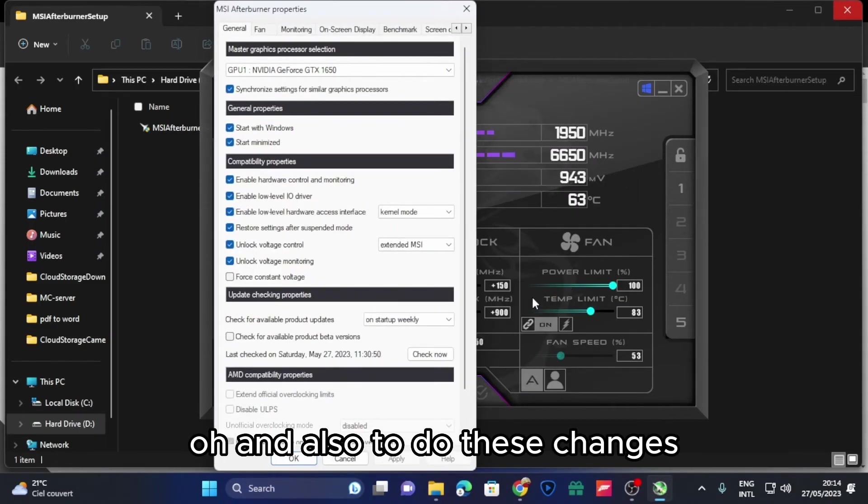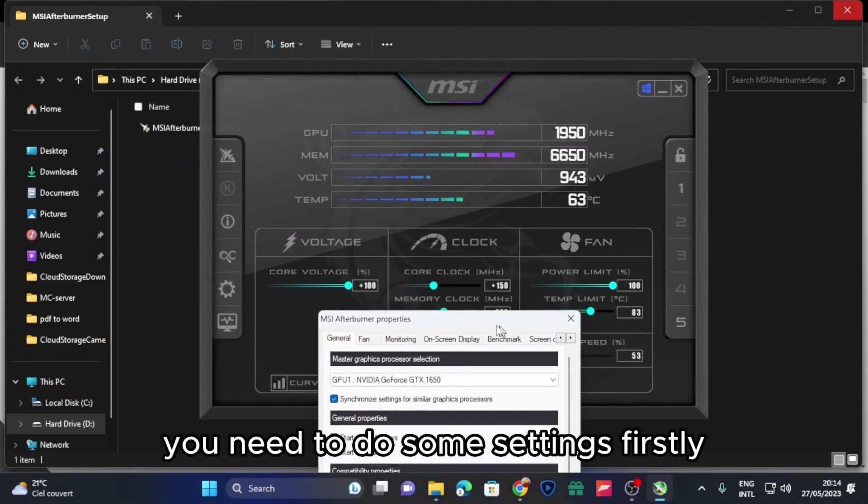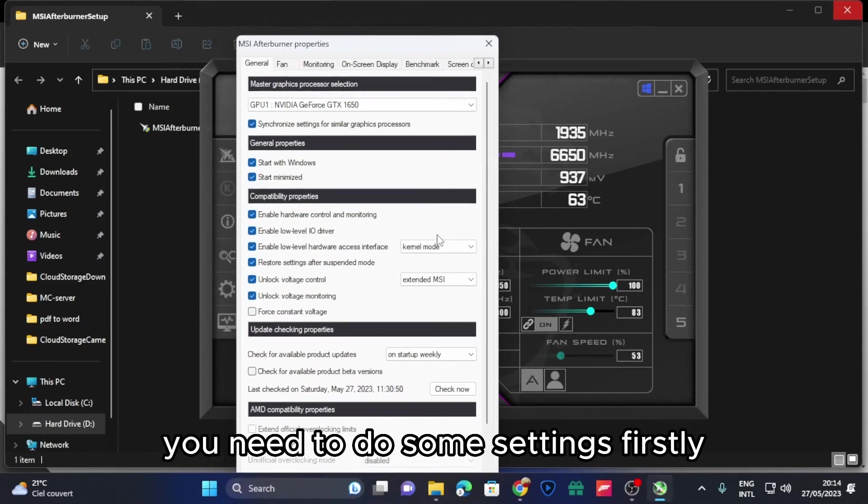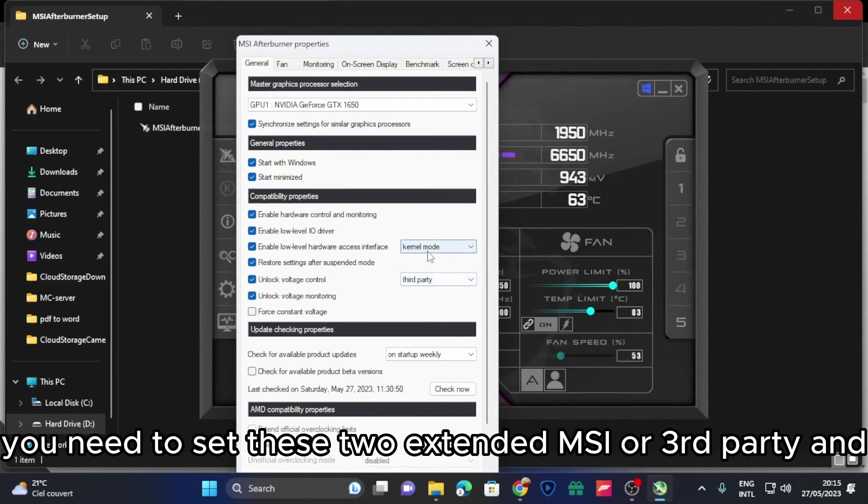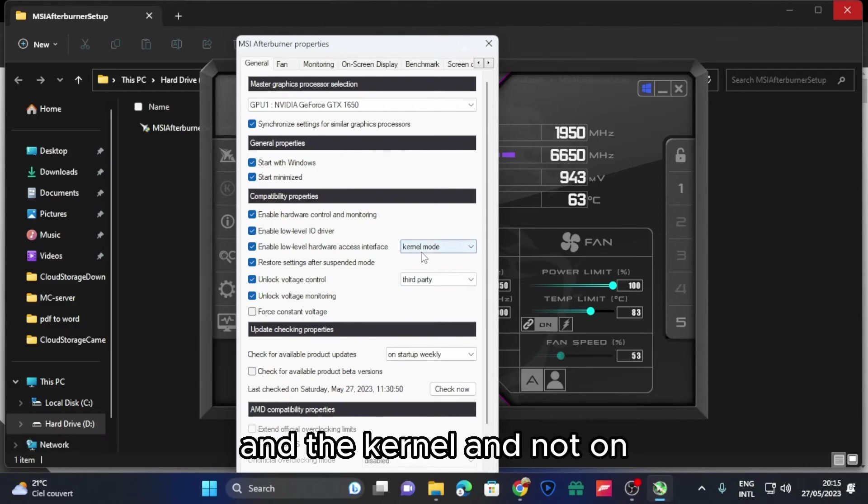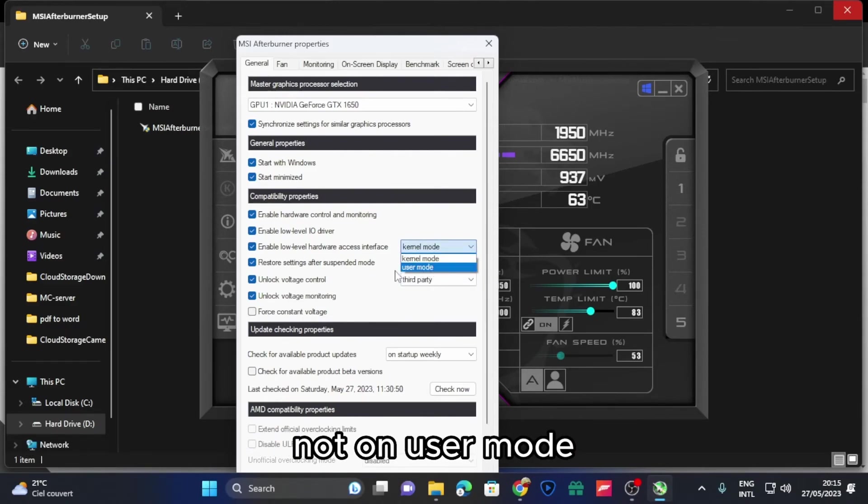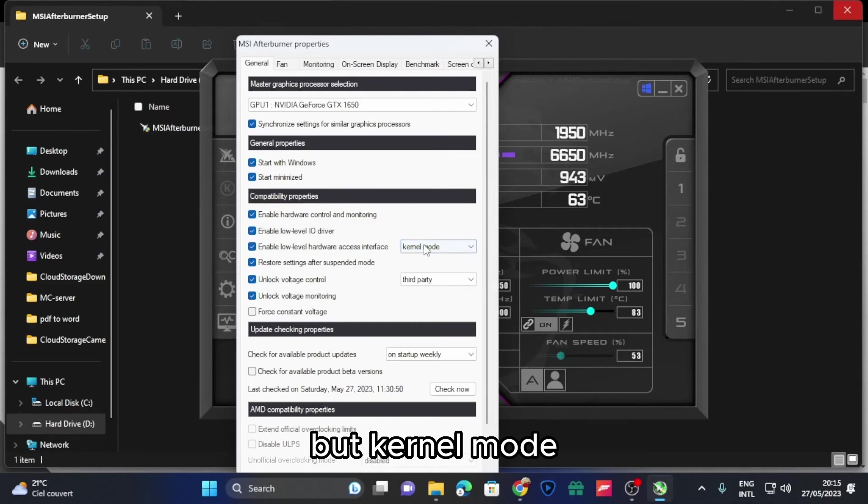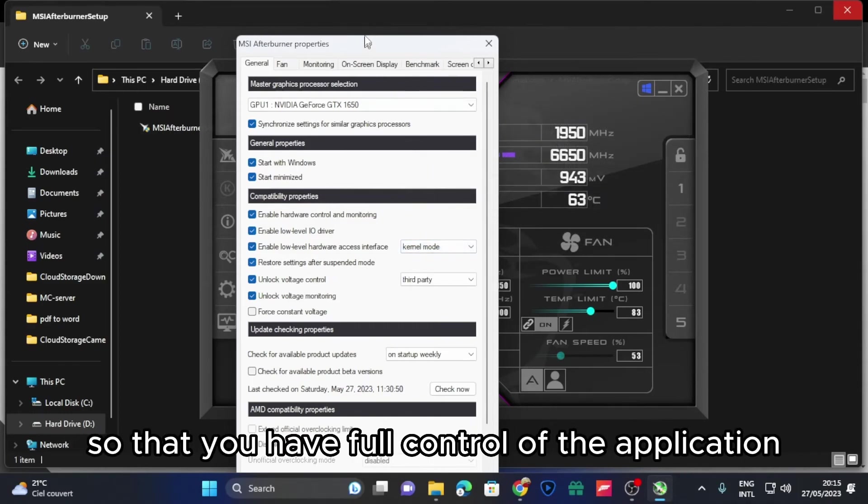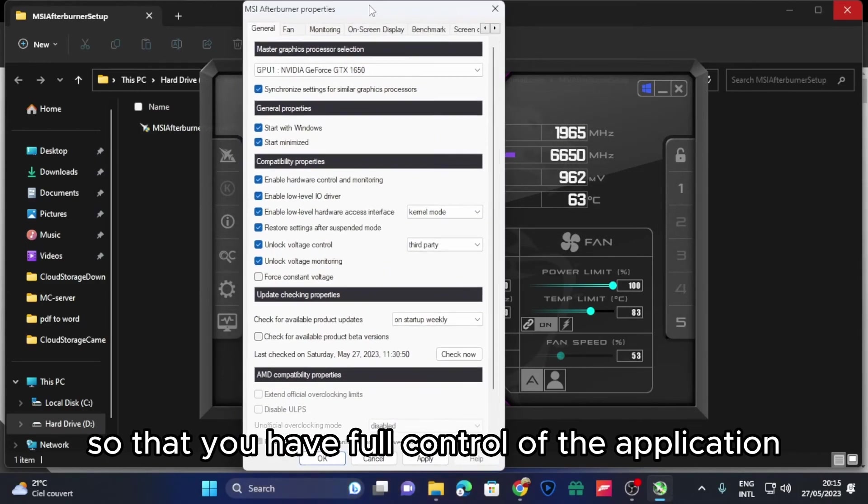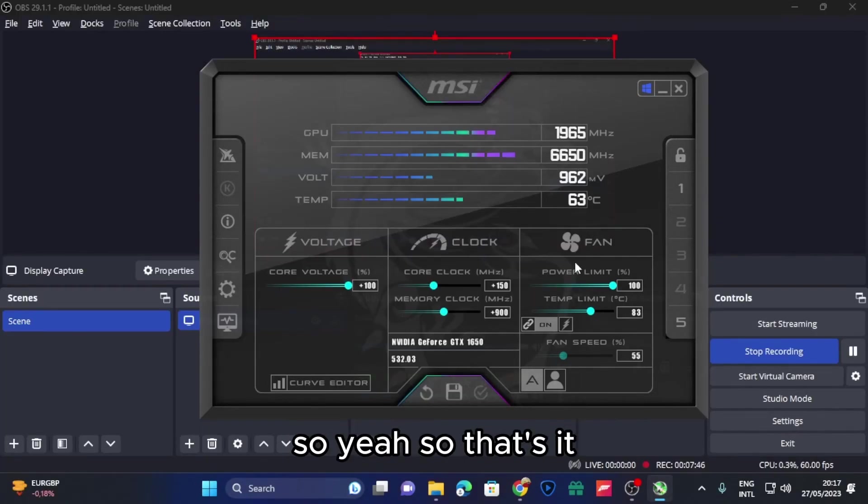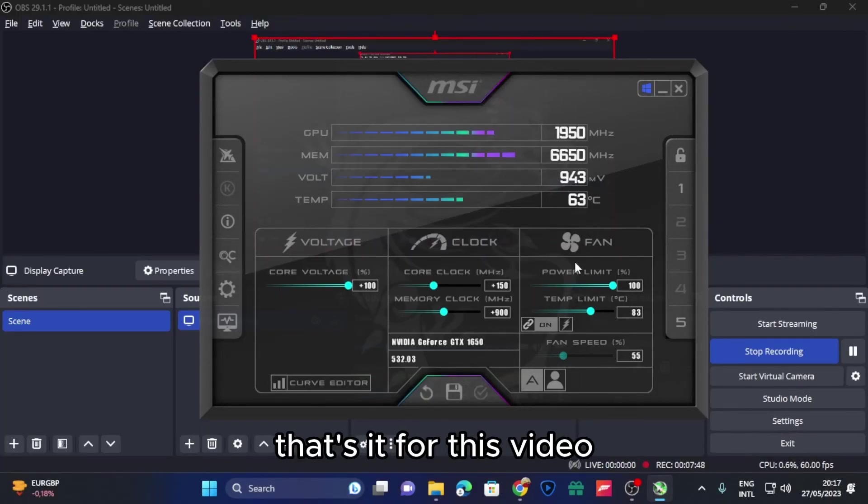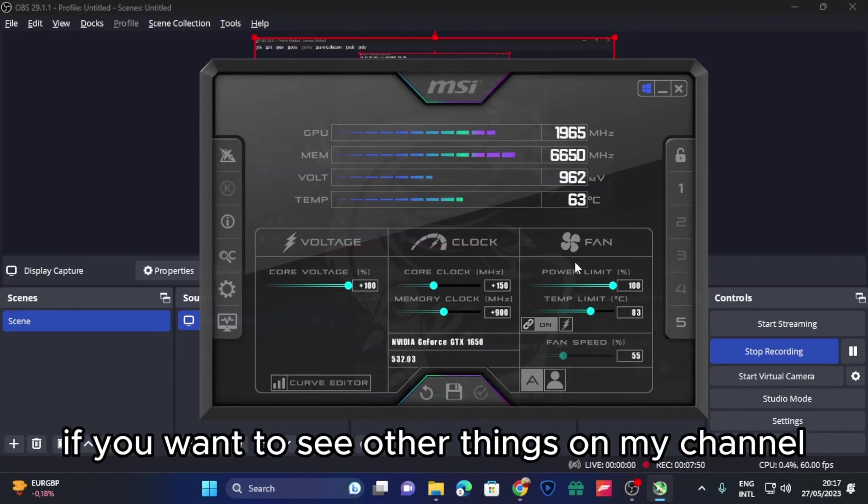Oh, and also to do these changes you need to do some settings. Firstly, you need to set these to extended MSI or third party, and the kernel, not on user mode but on kernel mode, so that you have full control of the application.